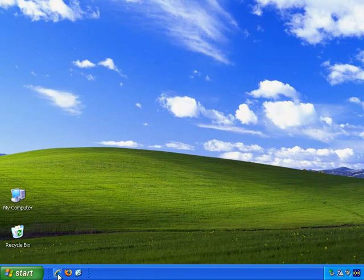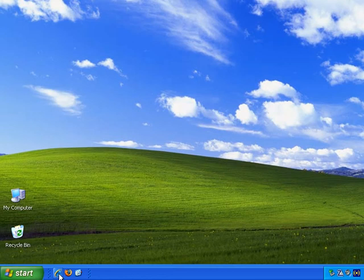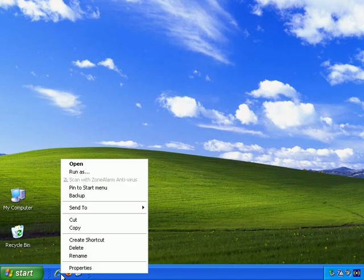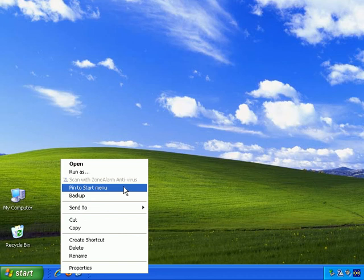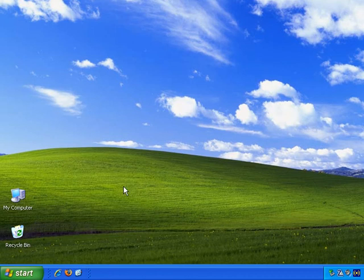What you can do as well is right-click on any of the icons. So let's right-click on the Internet Explorer icon, and what you can choose is Pin to Start Menu. So left-click, and nothing appears to have happened.